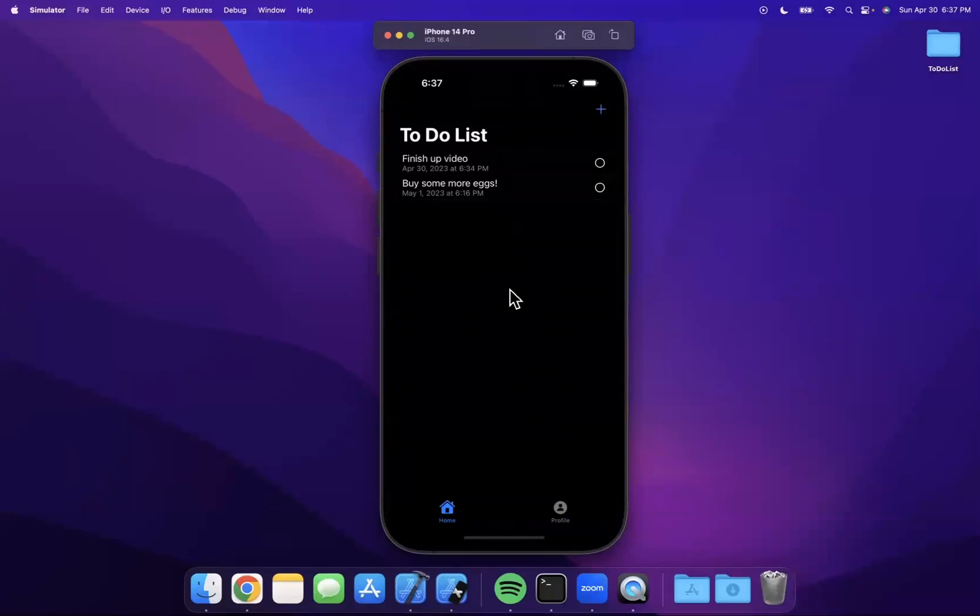Welcome to lesson 11 of the SwiftUI to-do list app. We're going to continue working on this app. We finally got our items showing up in the last lesson. In this lesson, we're going to focus on deleting items. Before jumping in, hit that like button and let's continue.